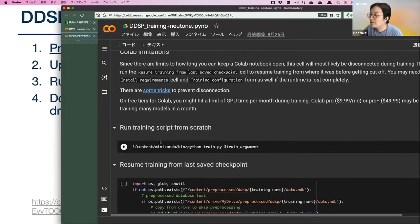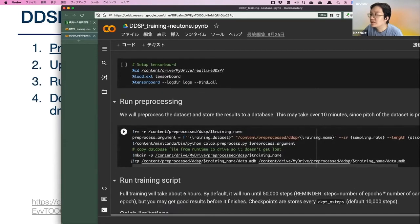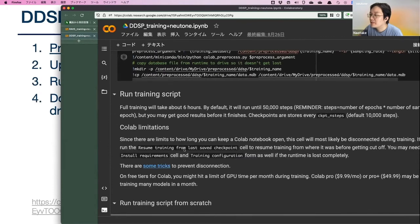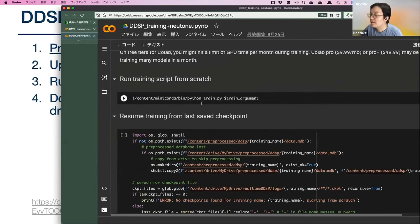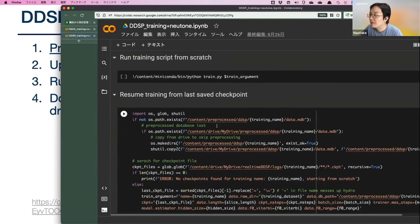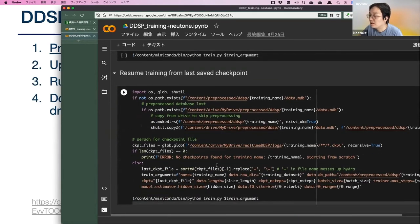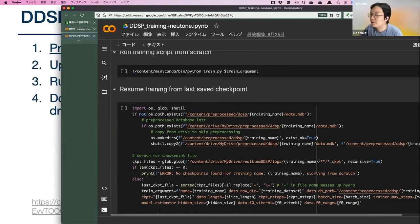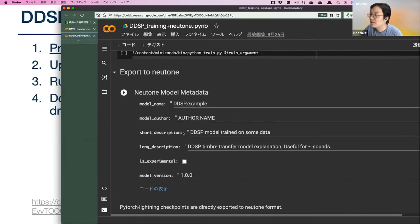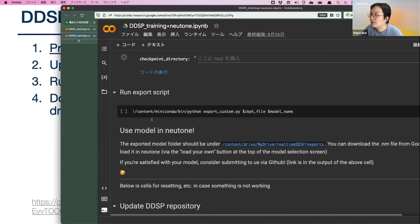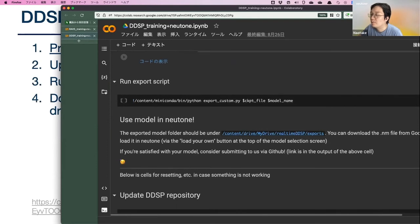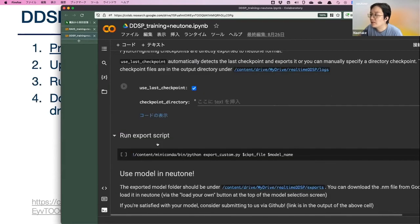There are some pre-processing steps, and then there's the training cell. There's a cell for resuming training if your training got cut off. Then you can export your model pretty easily, download it, and use it in Newton. It's very simple.